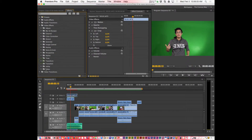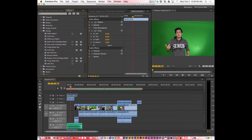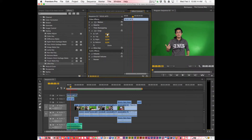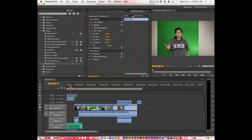I'm going to drag Crop. Then I'm going to go to Keying and get the Ultra Key. First thing is I want to crop as much as I can so I can avoid some of that lighting problem. I'm going to crop some of the left and some of the right.